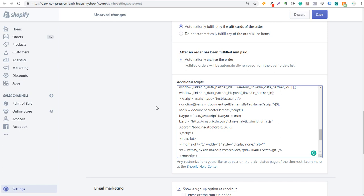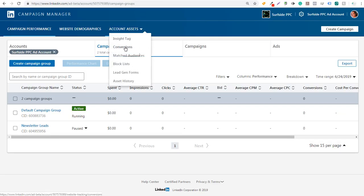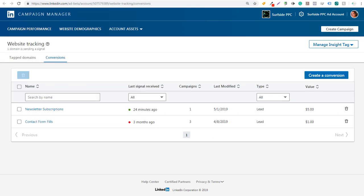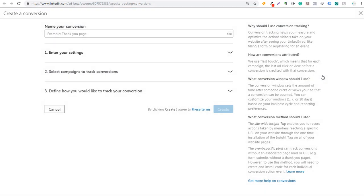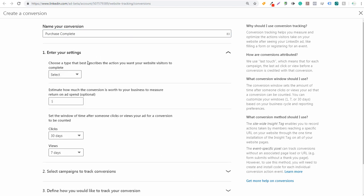Next, come back over to LinkedIn and go to the Conversions page. Go to Account Assets and open up the Conversions page. The Conversions page will show all the different conversions you can create. Click on Create a Conversion. As an example, we'll name it "Purchase Complete" — you can name it whatever you want. Then click Enter Your Settings.